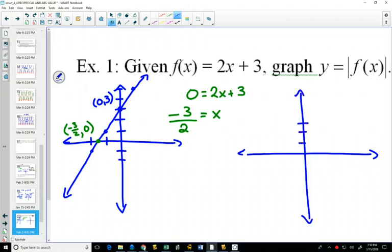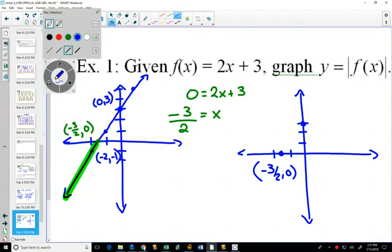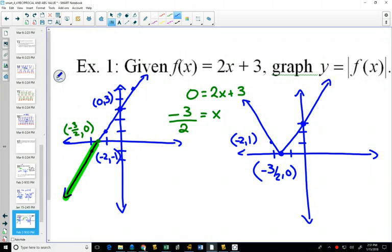When we graph the absolute value, it's the portion of the line where y-values are negative that changes. For example, the point (-2, -1) on that portion becomes (-2, 1). That highlighted section gets reflected over the x-axis, while the part that was already positive stays positive. That gives us the graph of y = |2x + 3|.